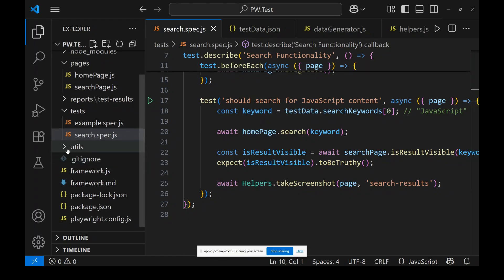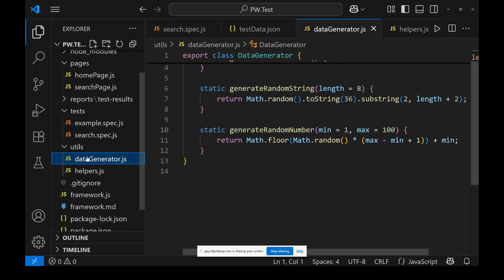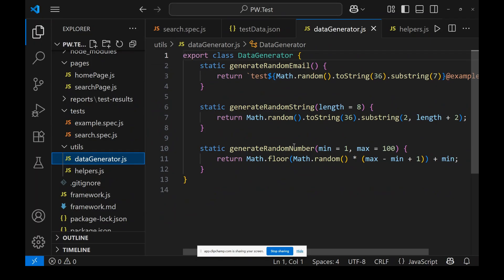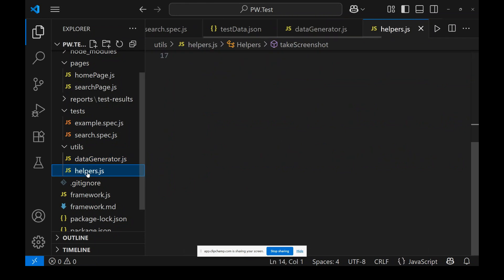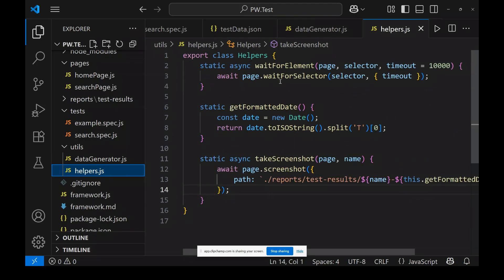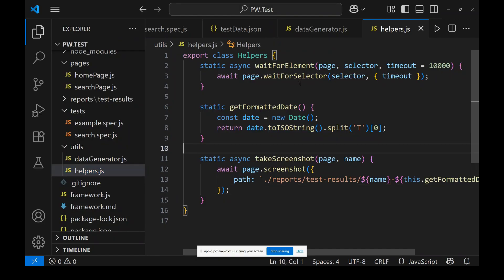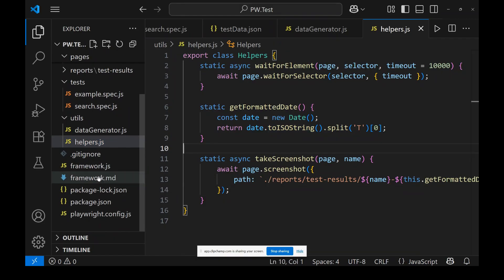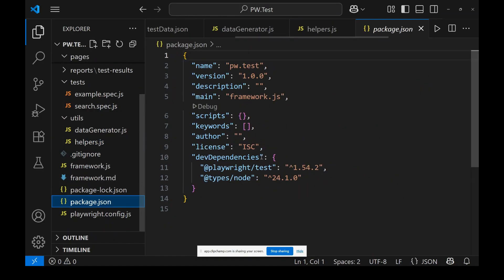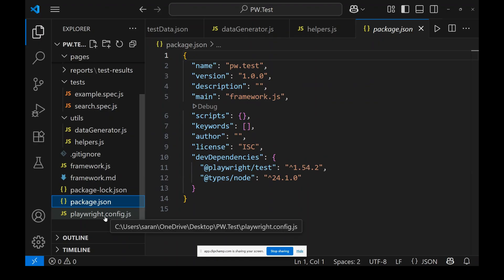There's a utils folder with a data generator — for random numbers, random emails, etc. The helpers include methods for formatting dates, waiting for elements, and taking screenshots. This is all very well organized.